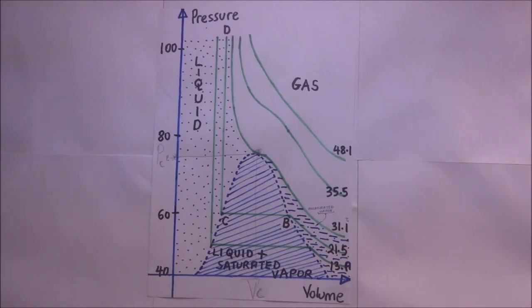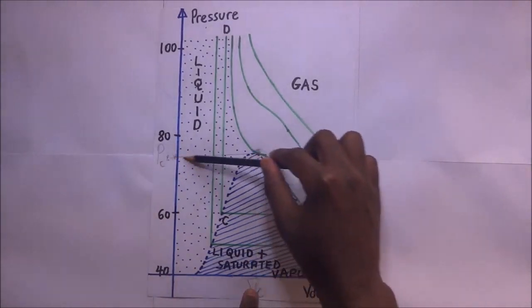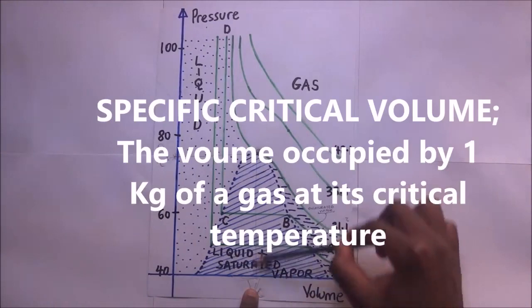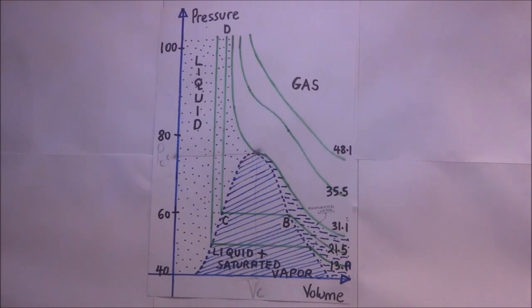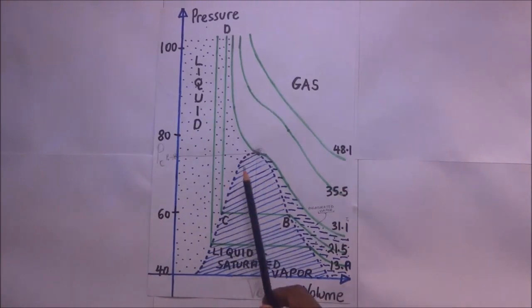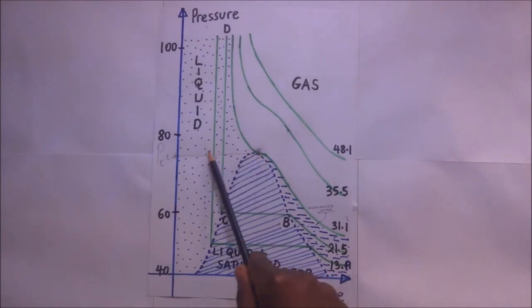There is also what we call the specific critical volume. The specific critical volume is the volume corresponding to the critical pressure — it is the volume occupied by one kilogram of a gas at its critical temperature and critical pressure.